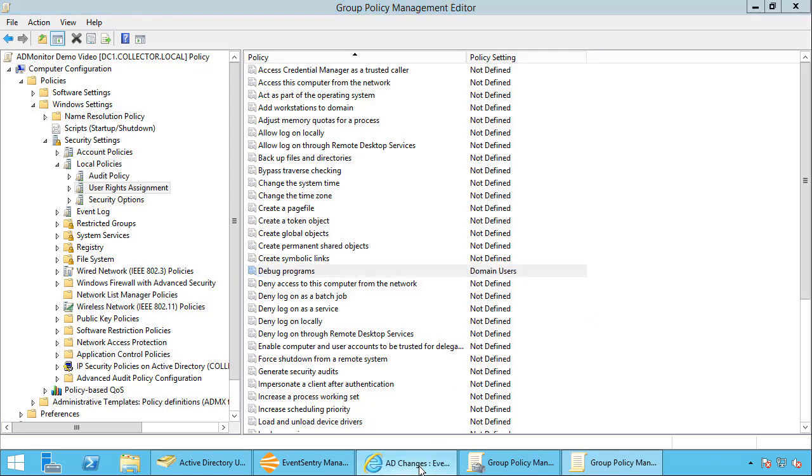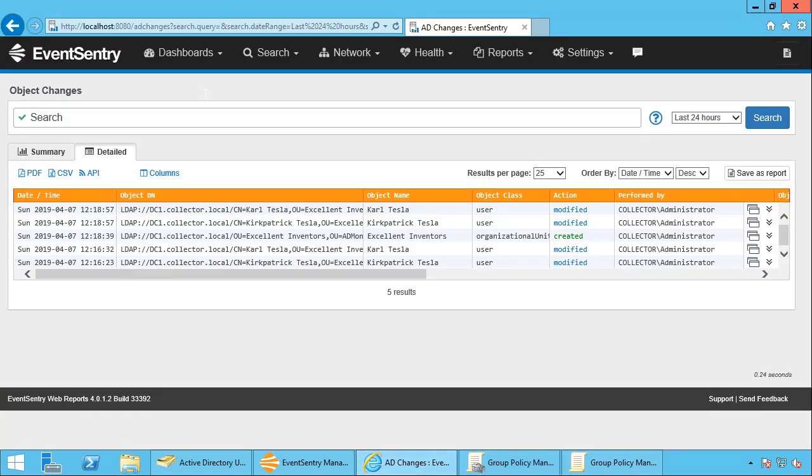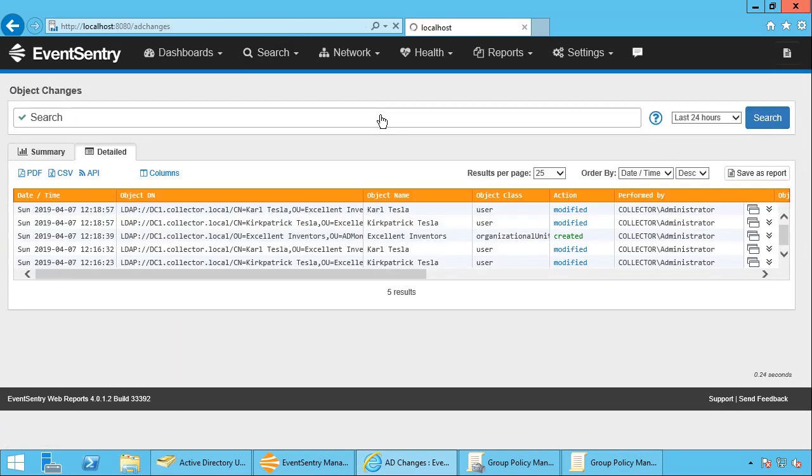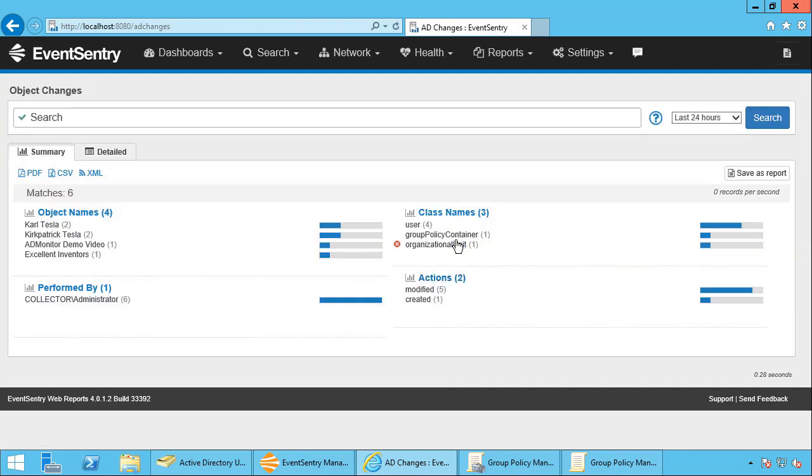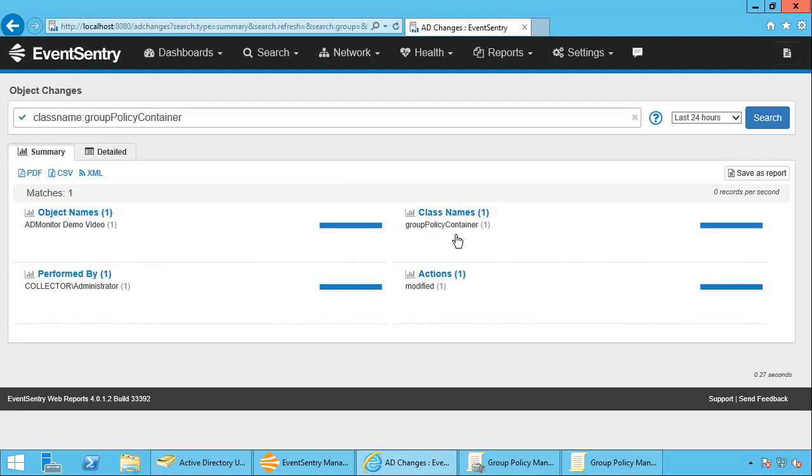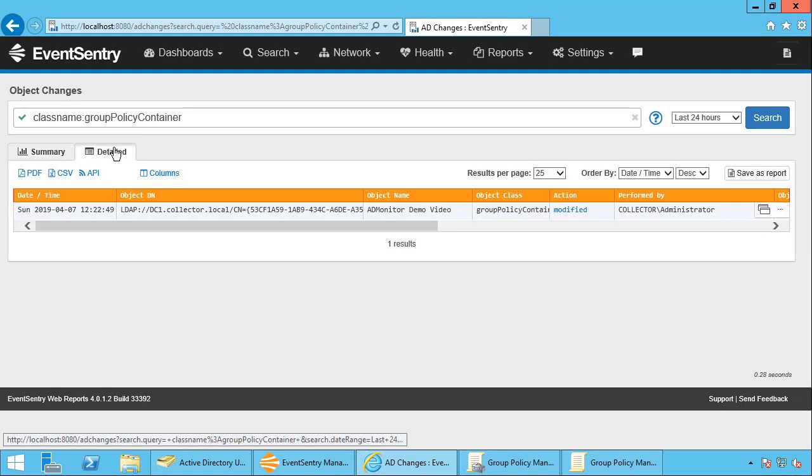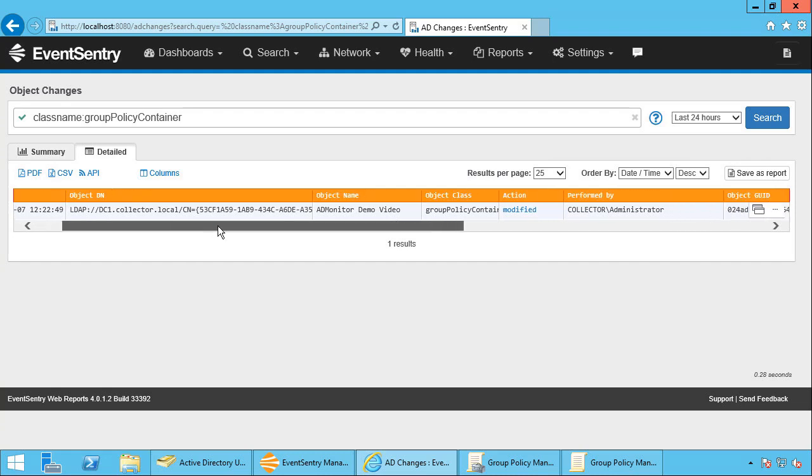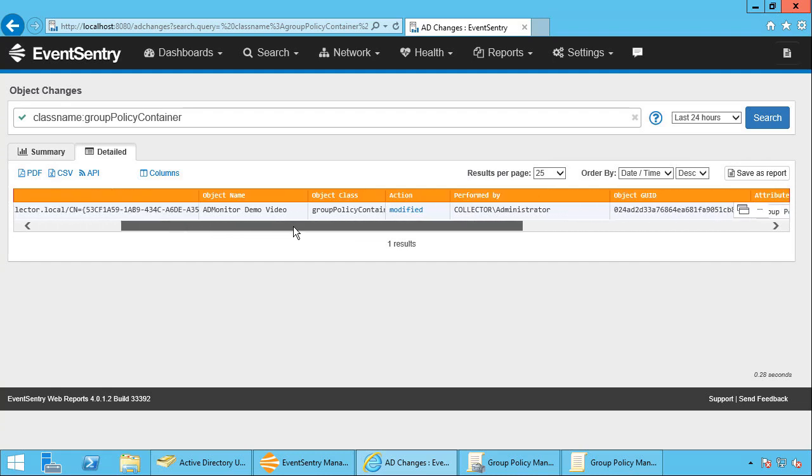So now let's take a look. Let's go back to our search page, object changes. We can see there was a group policy change. Let's filter out, we're just concerned with group policy changes at the moment. And of course you can create reports based on that as well. So any sort of change, if you want to get a daily email about all user account changes, all user accounts being deleted or created or whatnot, you can do all of that with the web reports easily and it supports different formats as well.